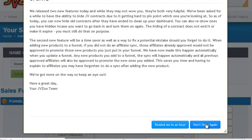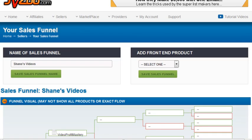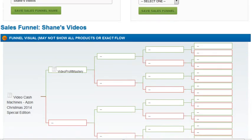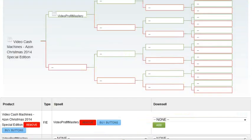I keep clicking don't show again, but it keeps coming back. It's been like that for months. Okay, now since this has no downsell, we're going to leave this blank.